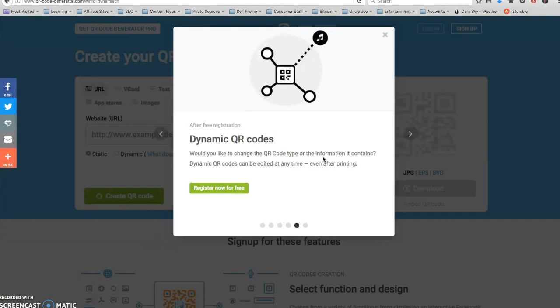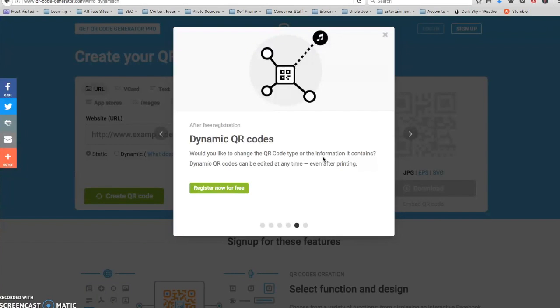So if you have a static QR code that anybody who might find that code out in the wild, forever and ever that QR code will point to the same exact link.